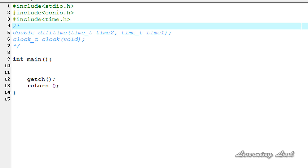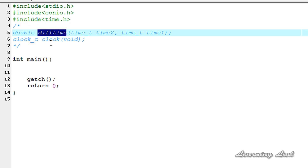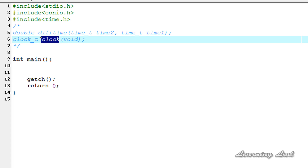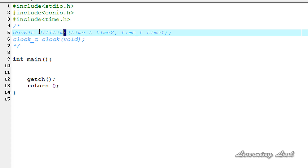Hi, this is Anil from LearningLad with a video tutorial on C programming. In this tutorial we are going to see two more functions available from the time.h header file. One is called difftime, which is used to get the difference between two times, and another one is called clock. First I am going to explain the difftime function.